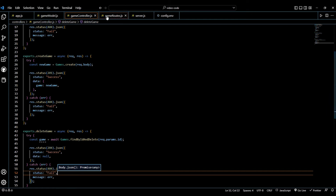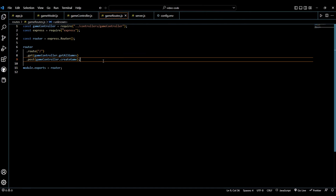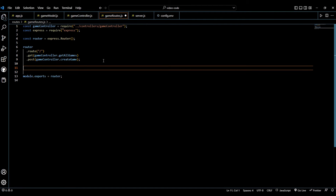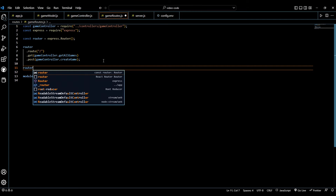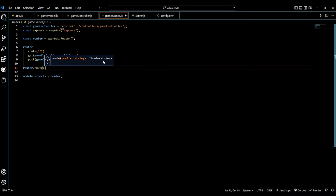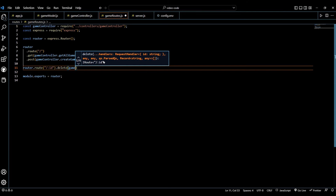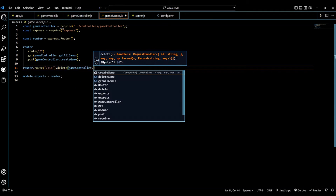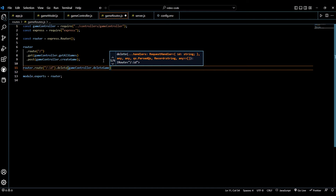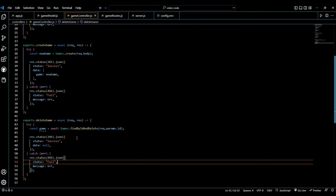Save that and now come over to our game routes and create another router. We're going to say `.route` with forward slash colon id — this is where that params comes in — and then `.delete` and we're going to say `gameController.deleteGame`.